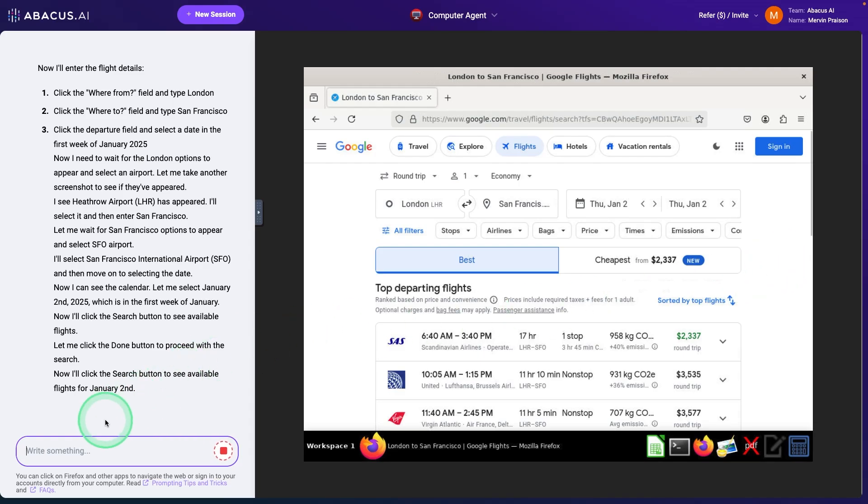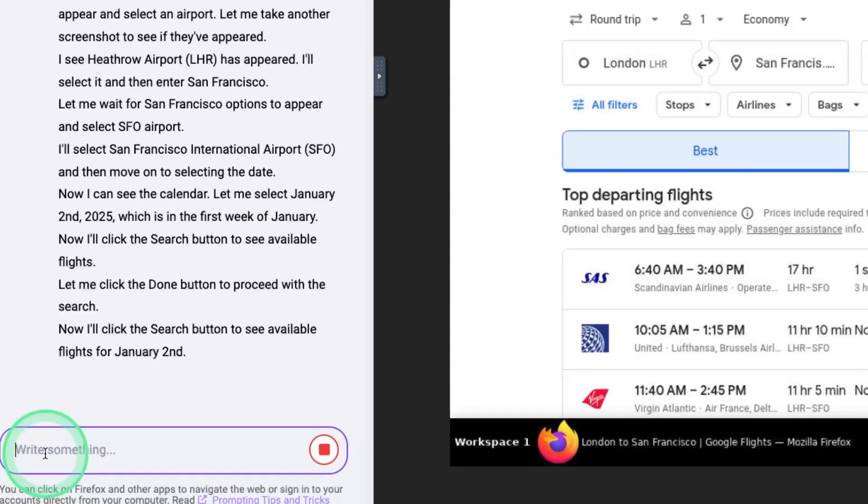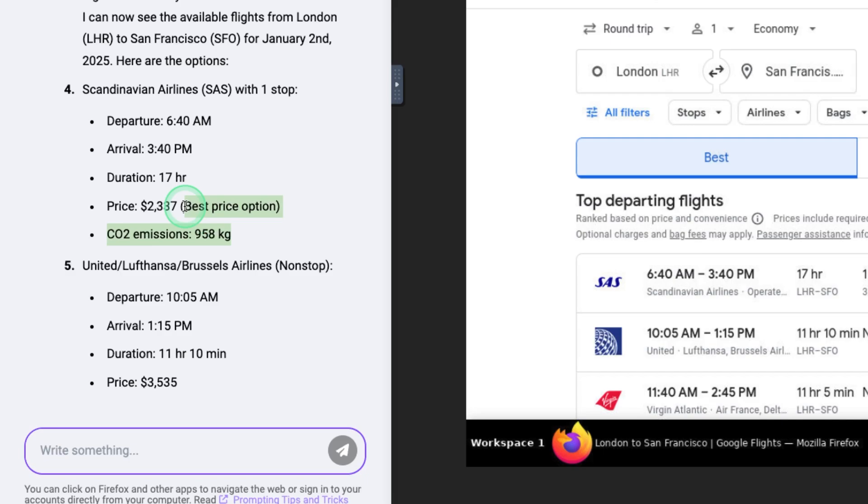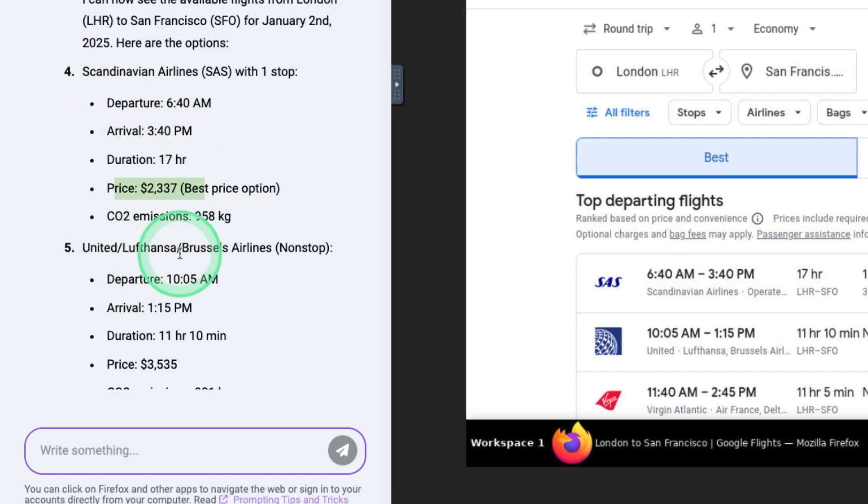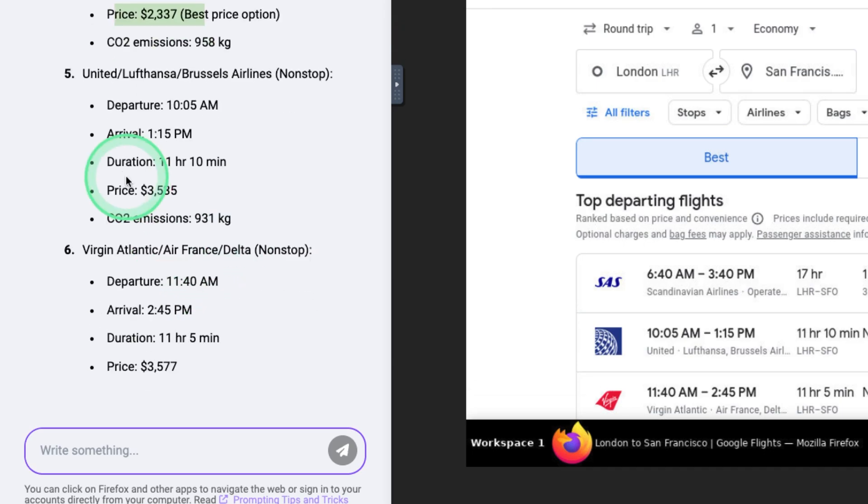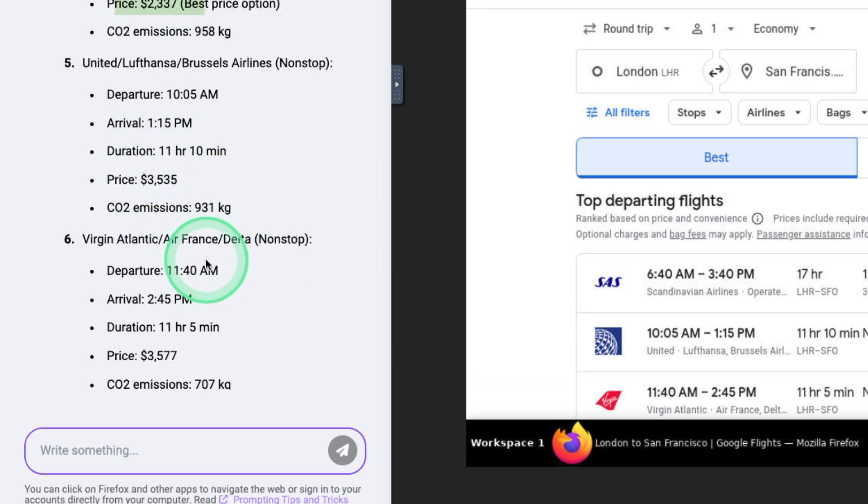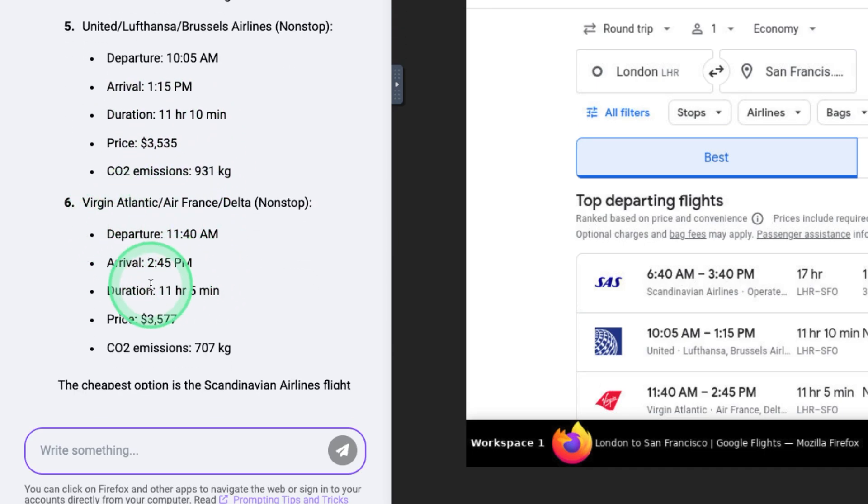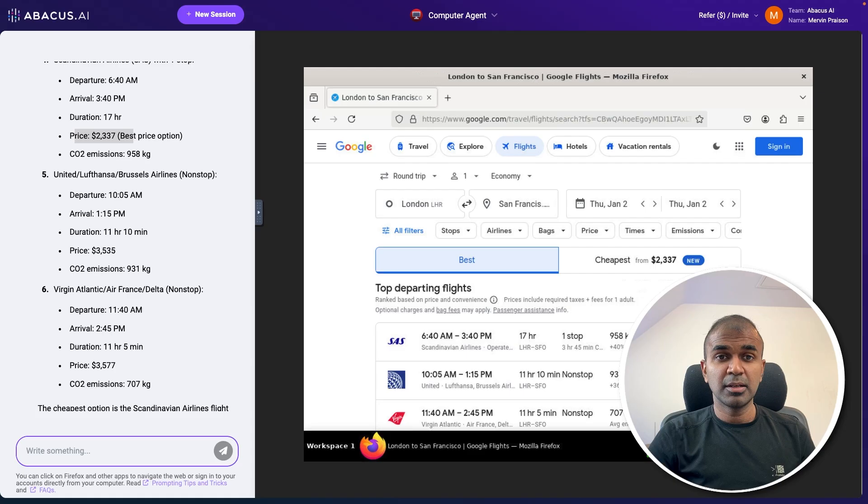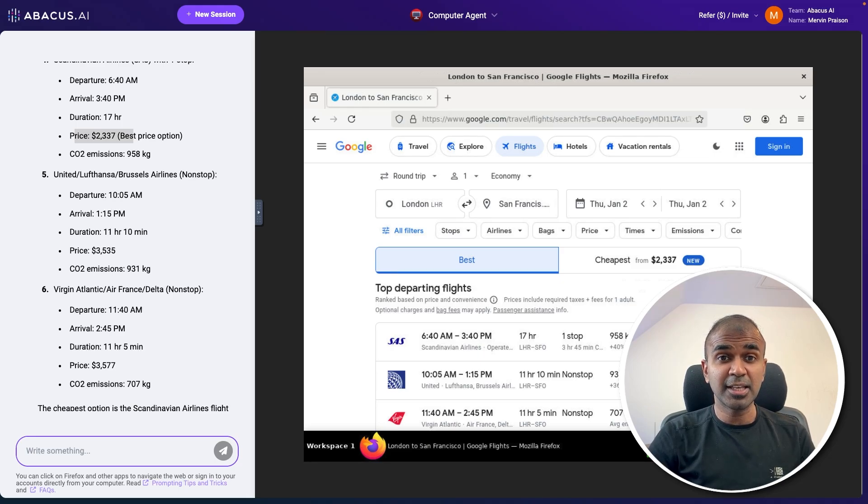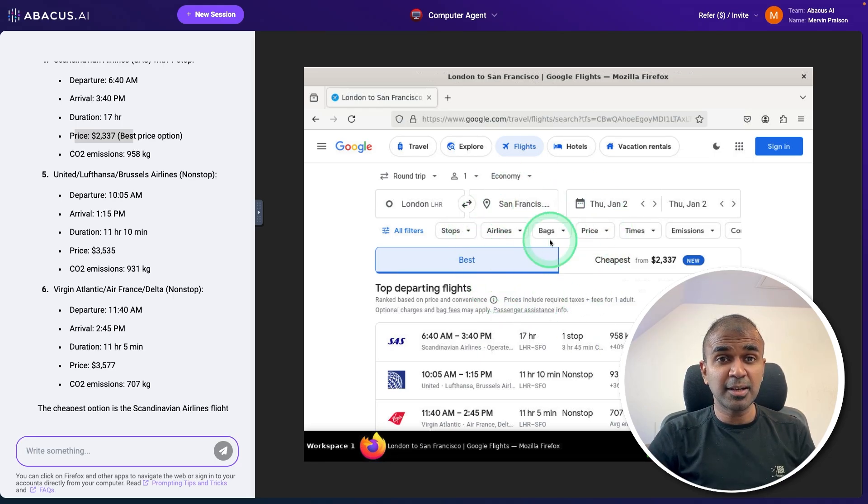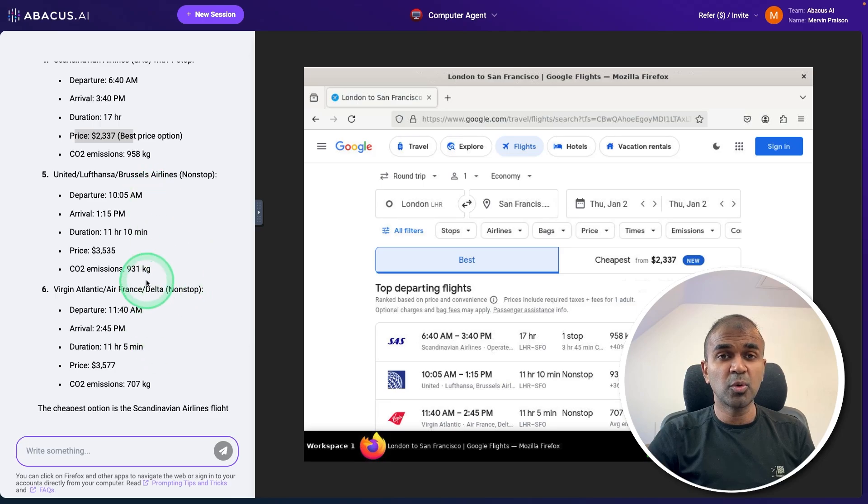Now I can even add any other commands here. Here it's giving me an overview, the departure time, arrival time, duration, the price. I didn't do anything. It browsed the web and then gave all this information. If I want to use cloud computer, I need to manually set that up. It automatically creates this computer so that I can run automation.